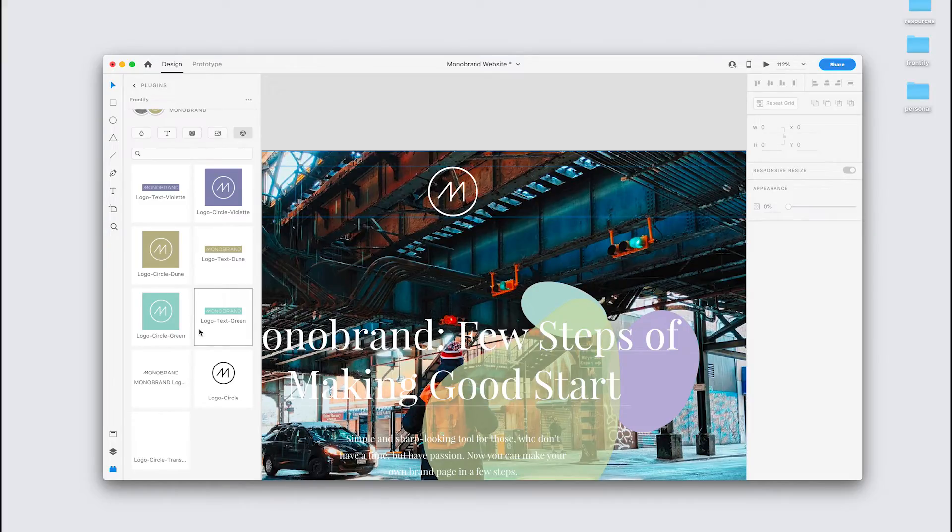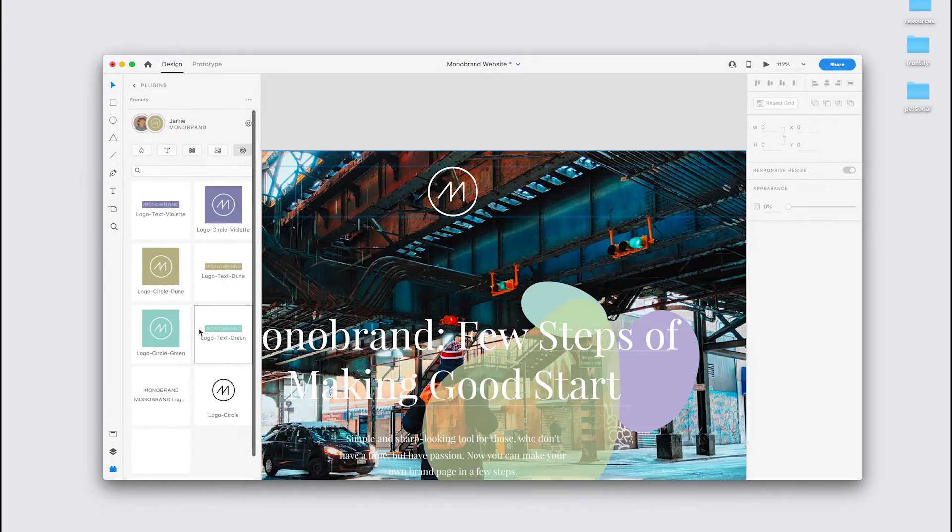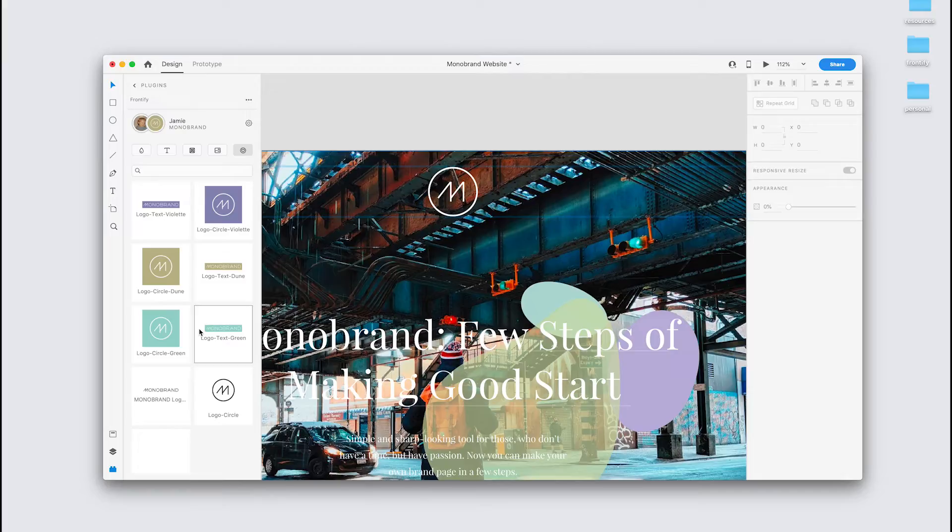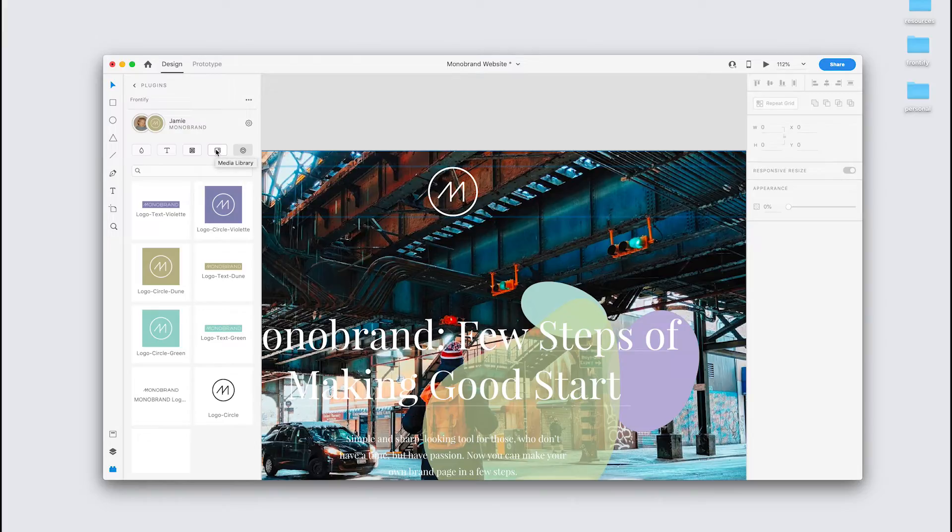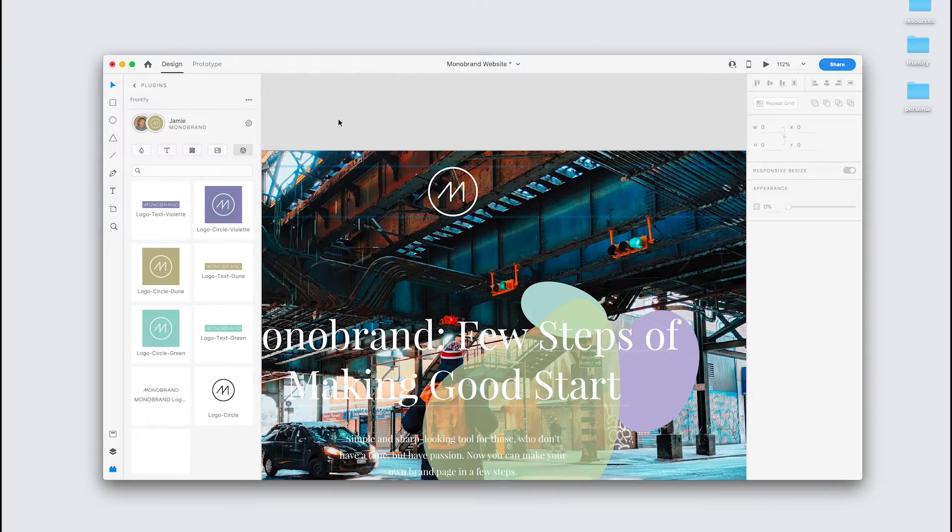It's worth noting that if you have your logos in a JPEG or PNG format, they will actually behave more like the images from the media library. So you'll need to select a layer and click, on click, they'll be applied as a fill.